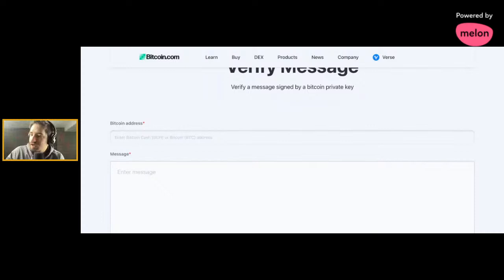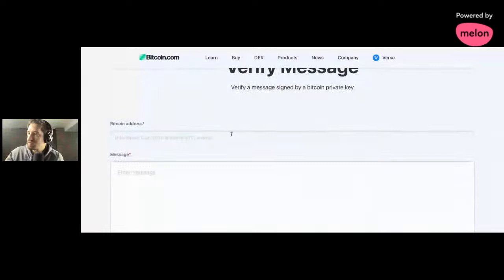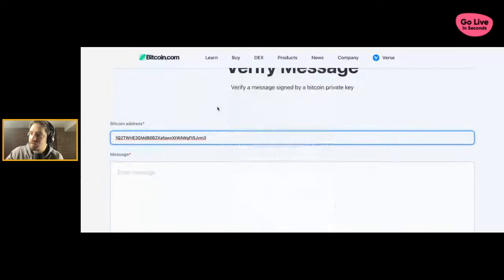First we're going to enter the key. Right here, the Bitcoin address, the key. This site, Bitcoin.com tools slash verify message. You can do it yourself. I've included the information below.